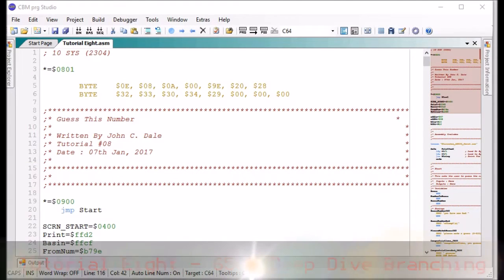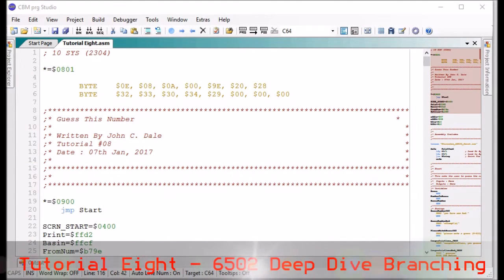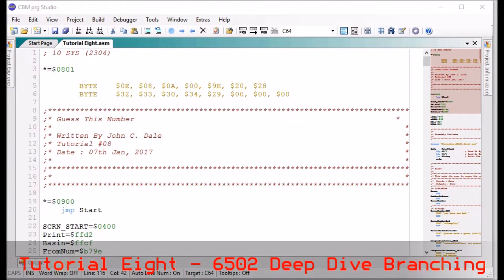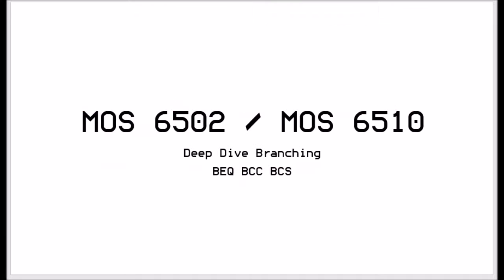Hello again, it's John here. In this video we are going to have a deep dive into branching and mainly the branch if equal, branch if carry clear and branch if carry set and the way we're going to look at how they work.